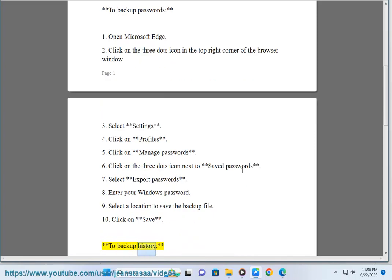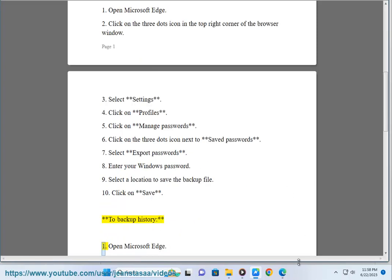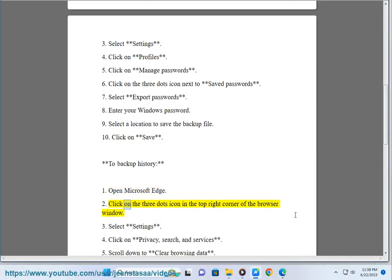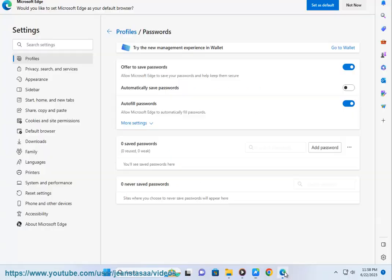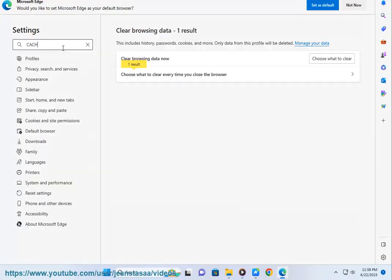To backup history: 1. Open Microsoft Edge. 2. Click on the three dots icon in the top right corner of the browser window. 3. Select Settings.